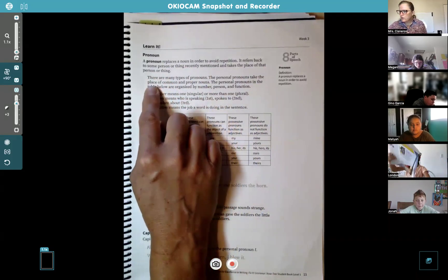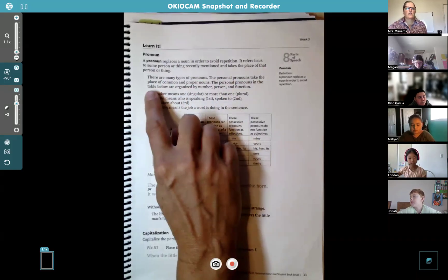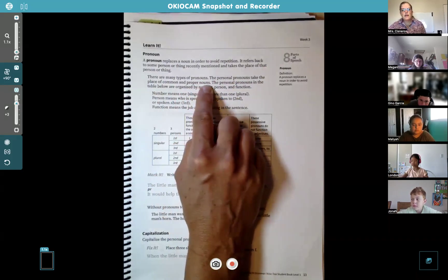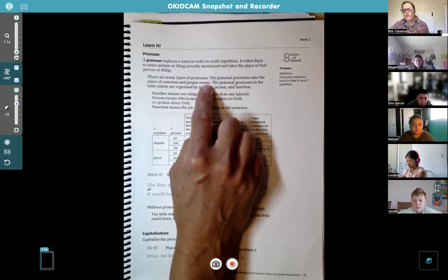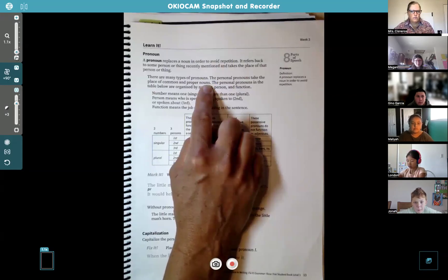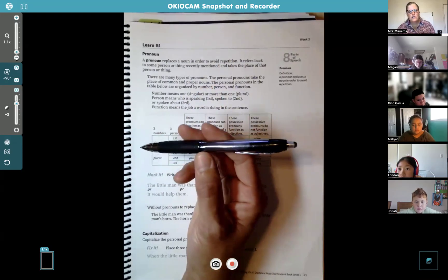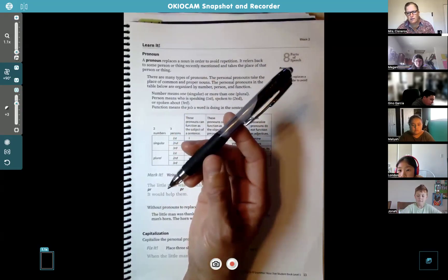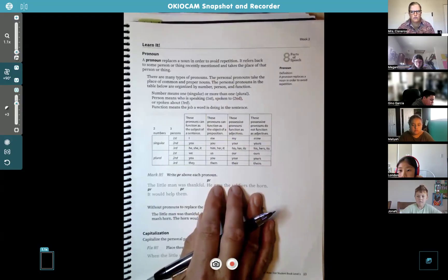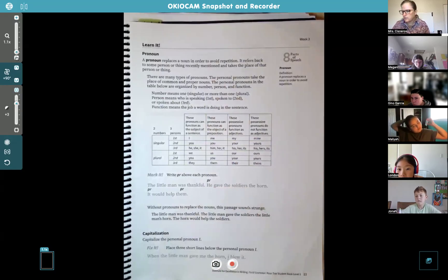There are many types of pronouns. Personal pronouns take the place of a common and proper noun. For Megan you would use the word she, and for Gino and Jonah you would use he. Boys have he/him pronouns and girls have she/her pronouns. If you're talking about a thing like a pen, you're going to say it, because a pen is not a boy or a girl. It kind of depends on what you're talking about in the sentence and how you refer back to it as a pronoun.